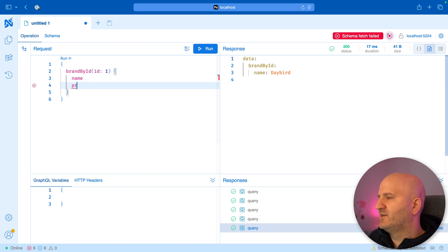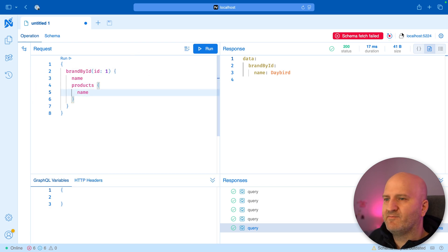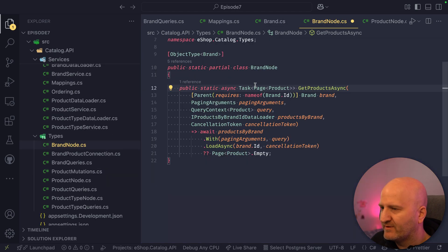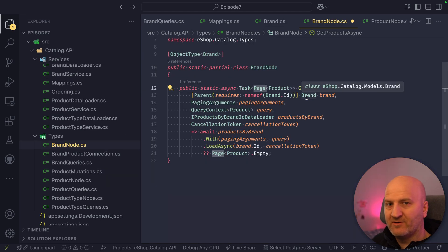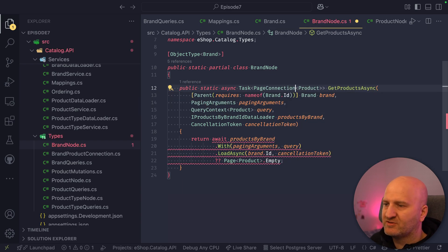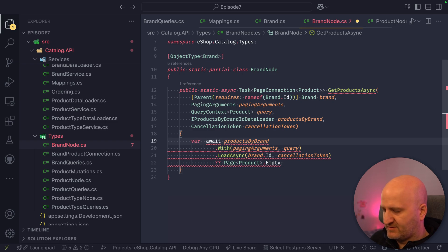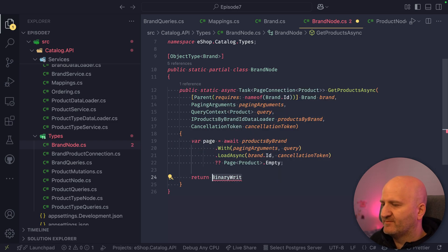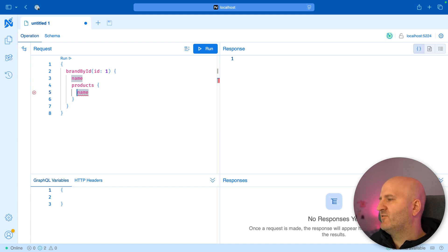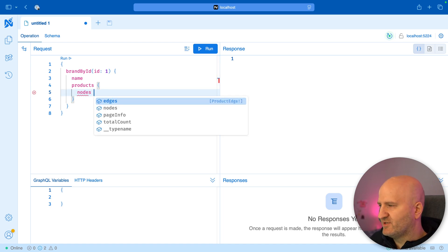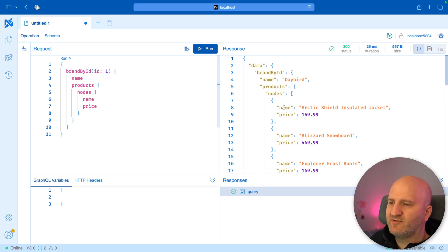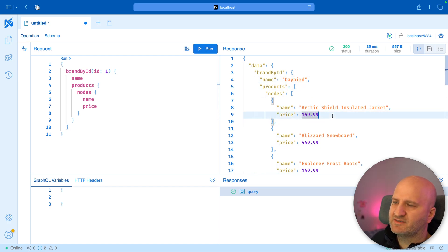Let's refresh the schema. We can now go into products and get the name — and let's also get the price. Running that, we can see we now have for Daybird the products with price. If we go and look at the SQL, we can see one query selects the brands, and then to get all the products for those brands we do a more complex select because we paginate over many brands — which makes the SQL a bit more complex, but we save a round trip.